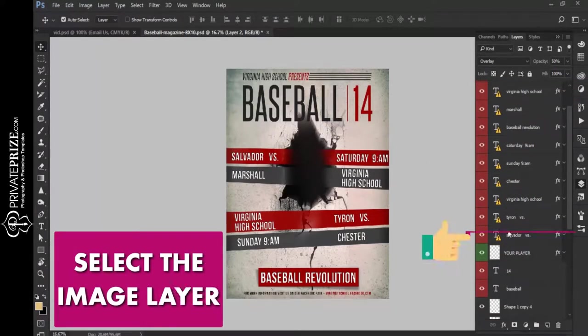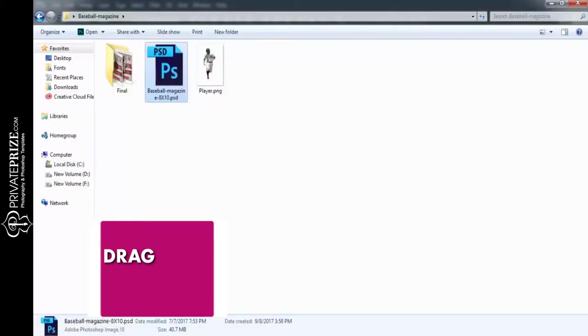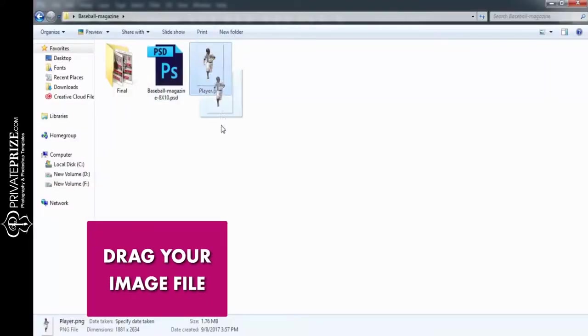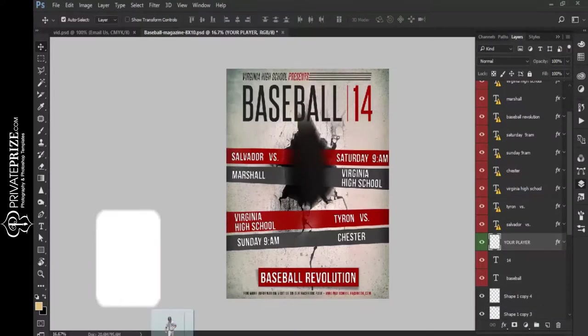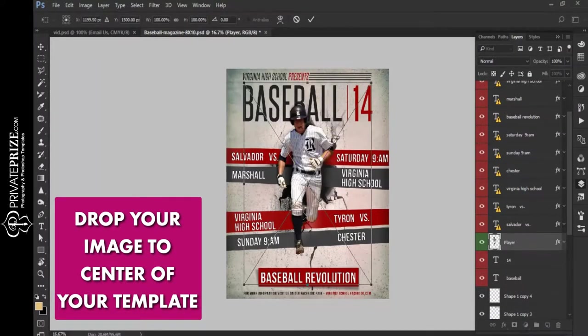Select the image layer. Drag your image file and drop your image to the center of your template.